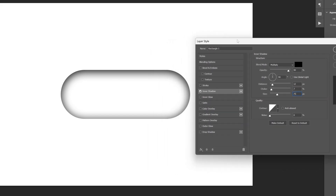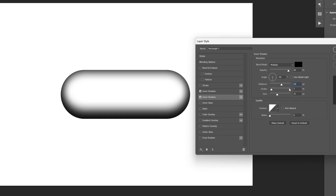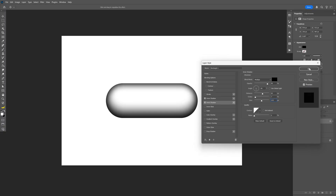Now I also want to intensify these shadows. So I'm gonna go to the inner shadow and click the plus and select the second inner shadow. Let's go back to the angle and here I'm gonna type in minus 90 instead of 90. I'm gonna increase the distance to 60 and also increase the size to 115. Click OK.